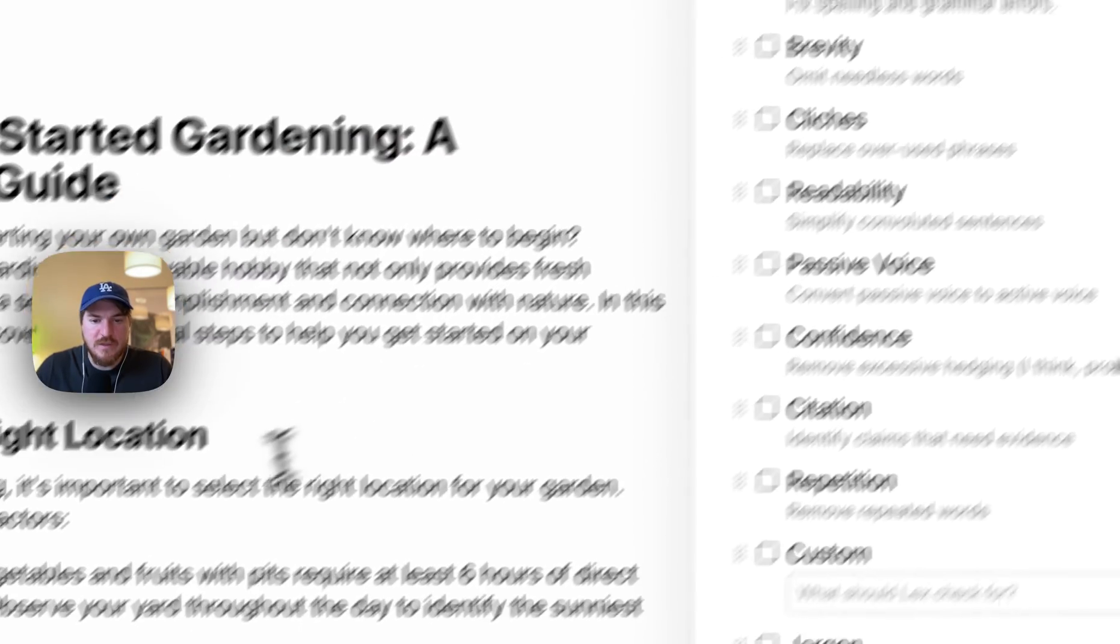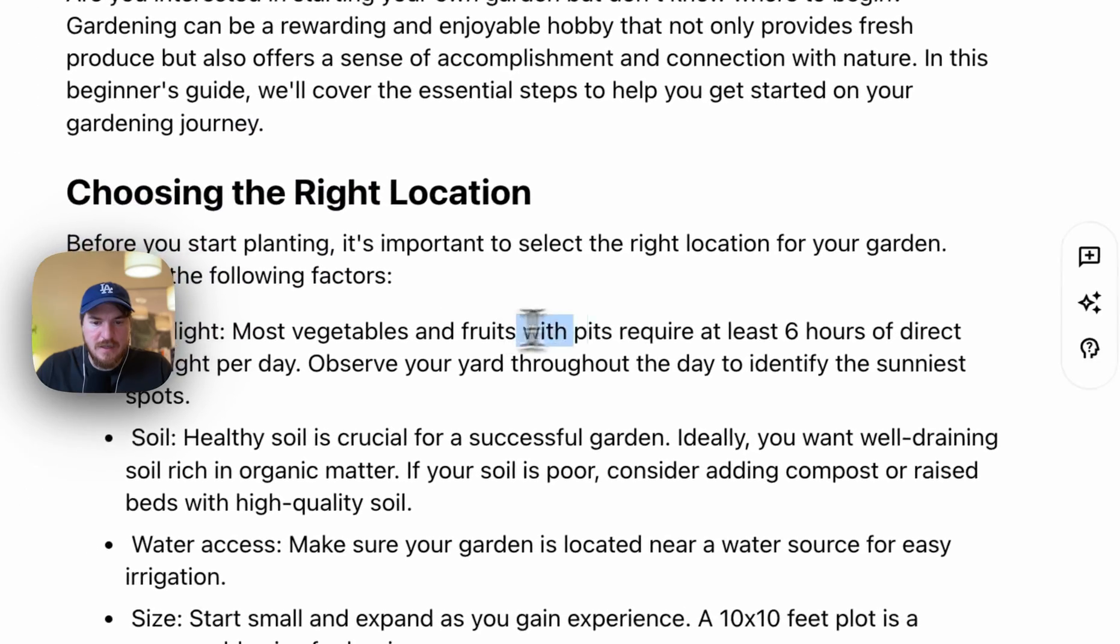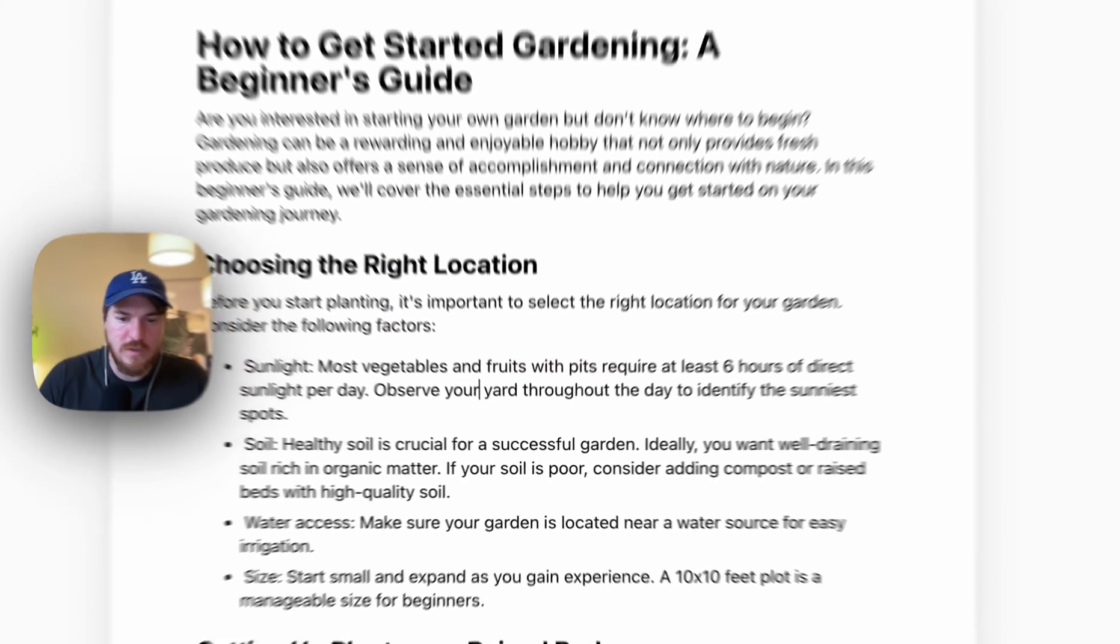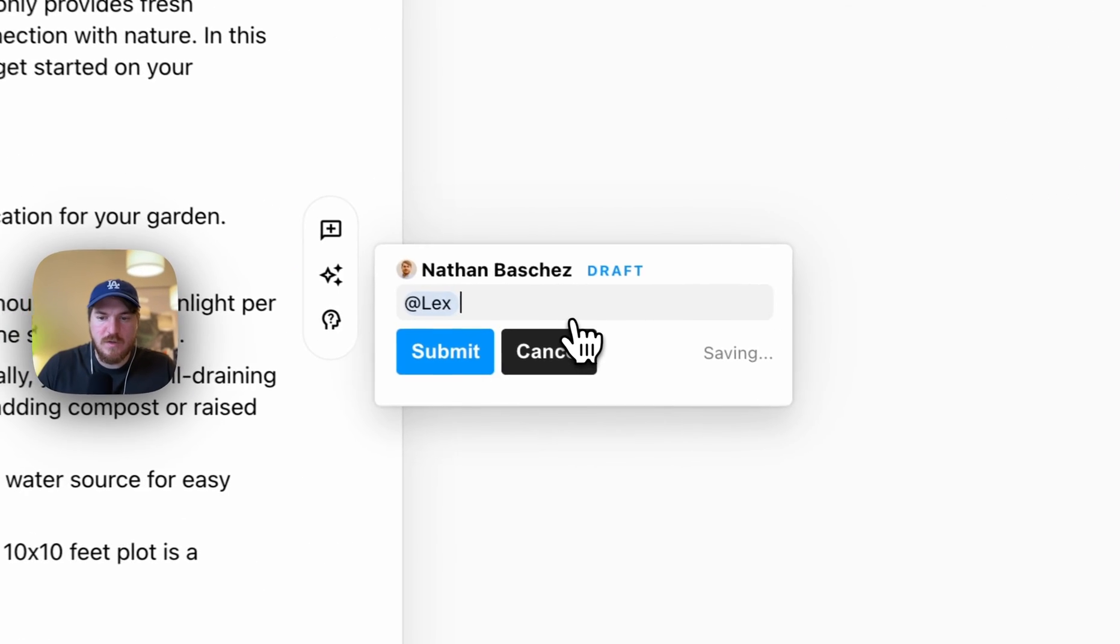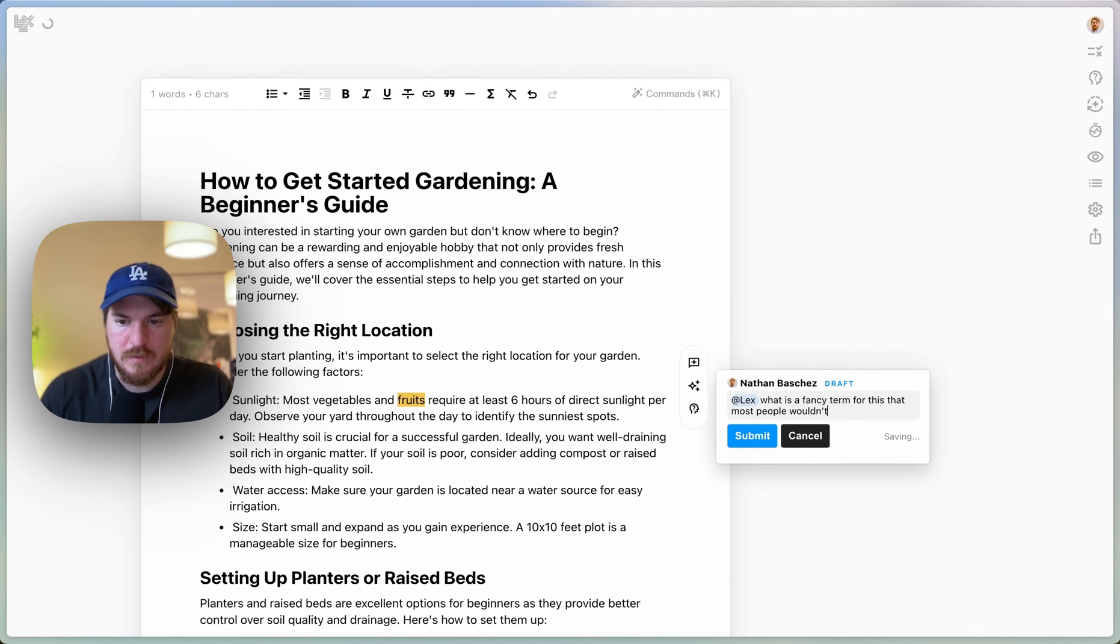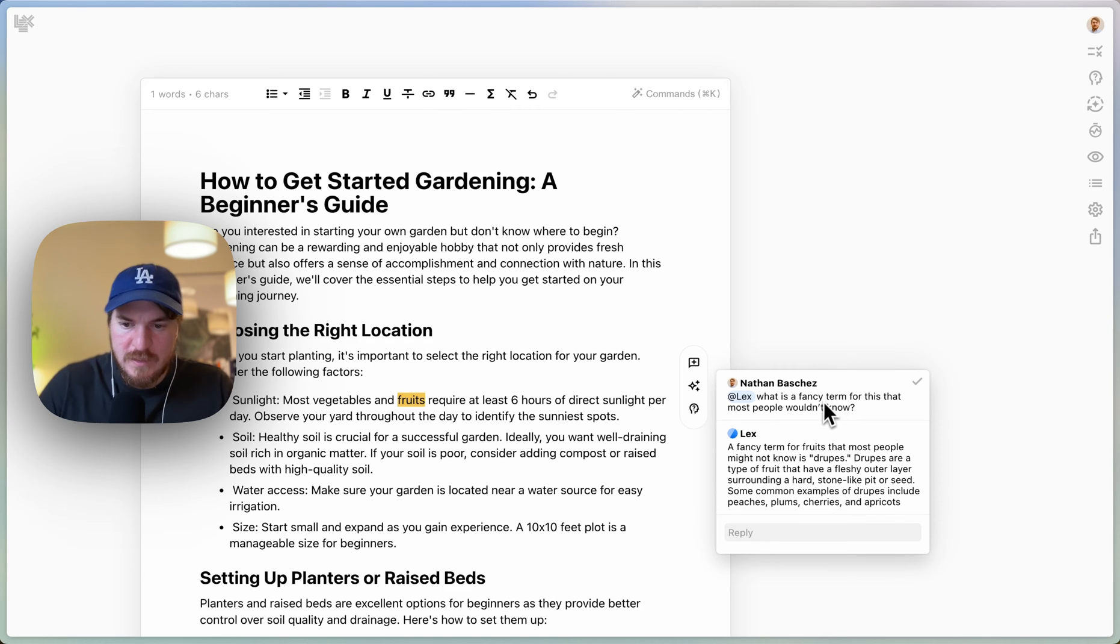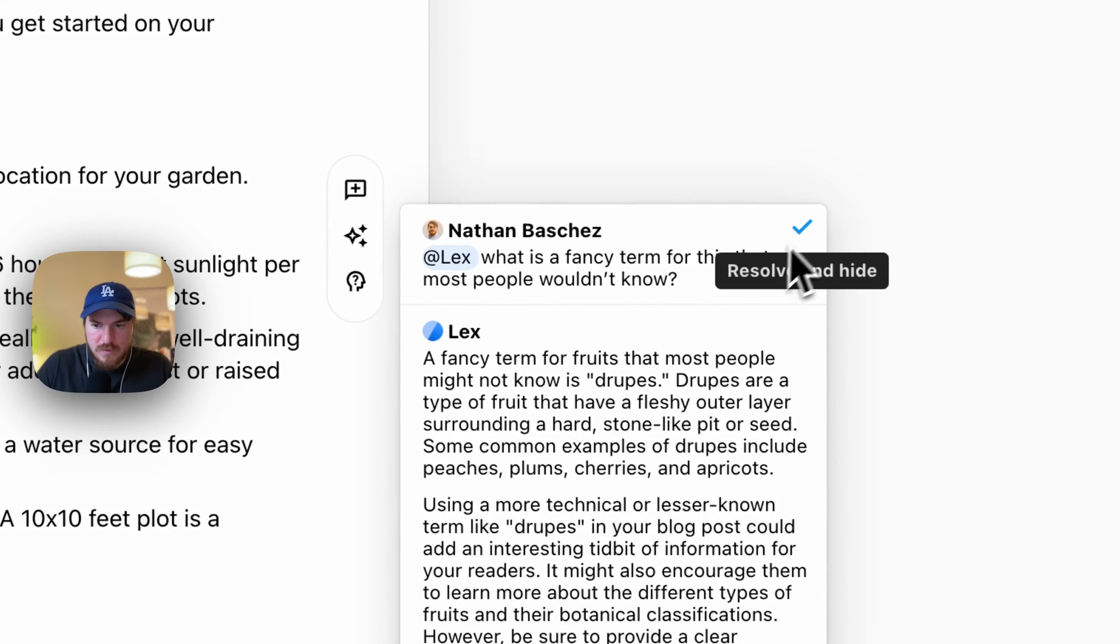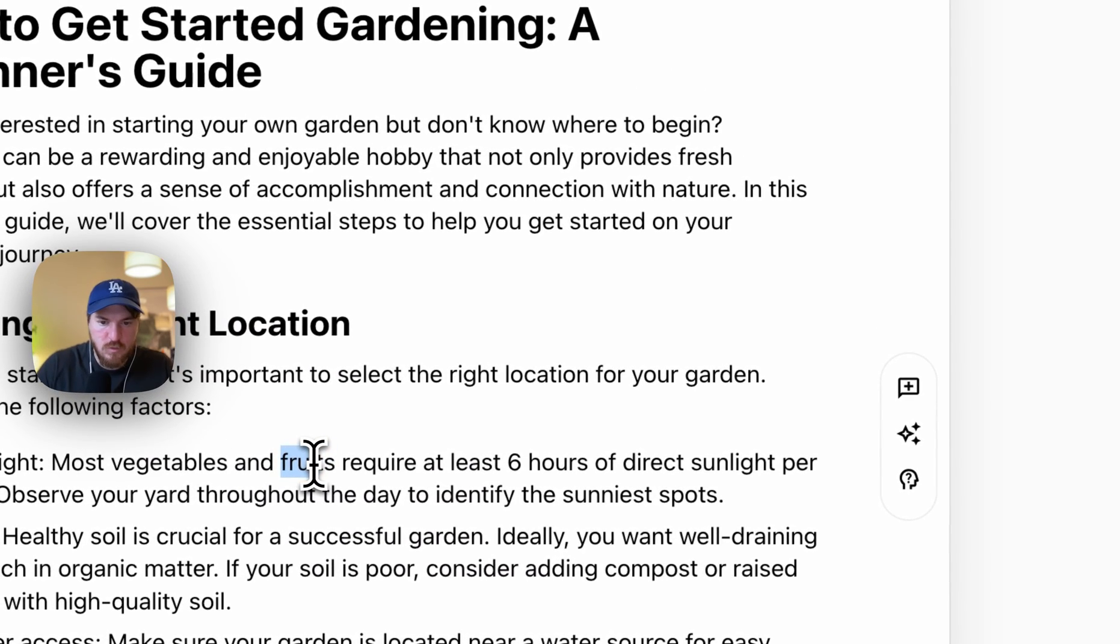The other thing you can do is you can run checks. So this is really interesting. Let me show you this really quick. Basically I'm going to highlight this word. I'm going to do ask Lex. I'm going to say, what is a fancy on like a term for this that most people wouldn't know? Cause this is a great example of how to use ask Lex. Cause occasionally I do want better words for things. Droops. Okay. So I'm going to use droops. I don't even really know what a droop is, but it's a kind of fruit and droops.